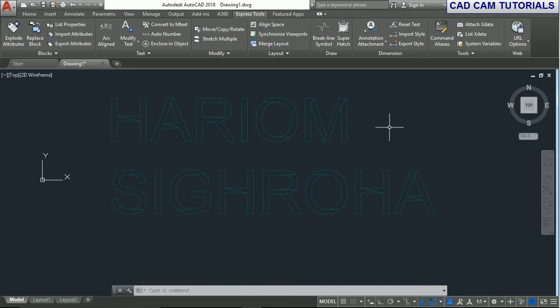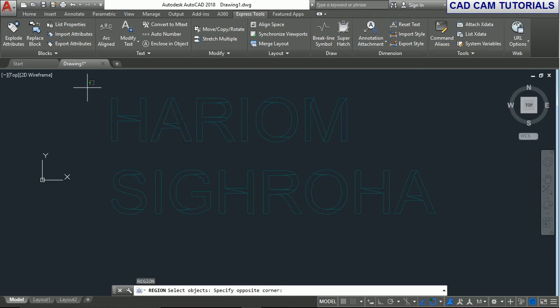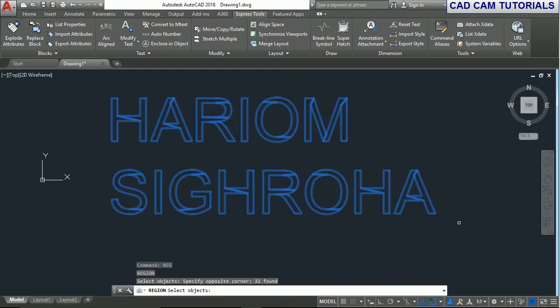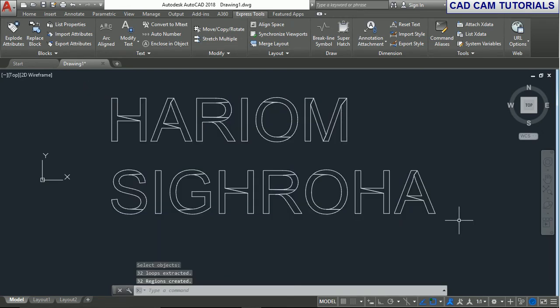Now for extrusion, we create the region. First create the region of these and press enter.